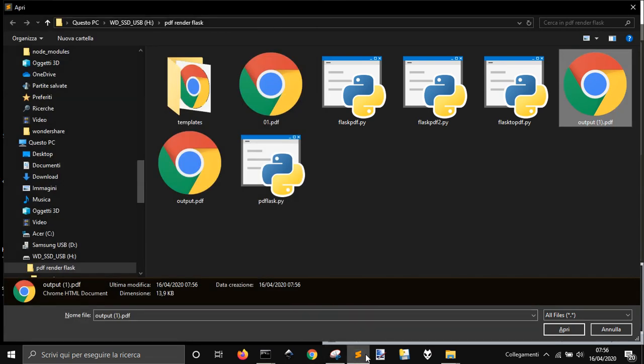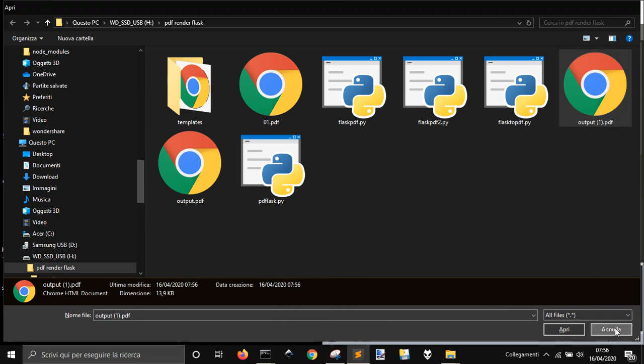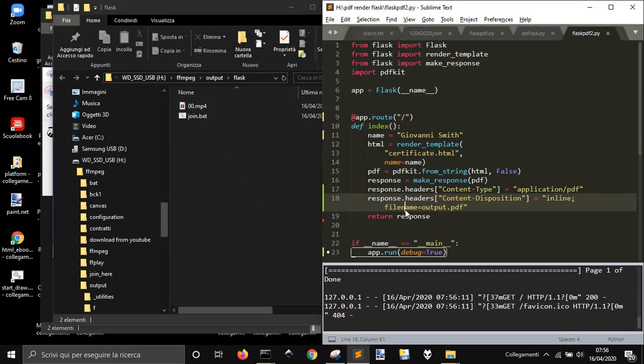That's all to how to create a PDF with Flask for what we learned. Thank you and see you next time.